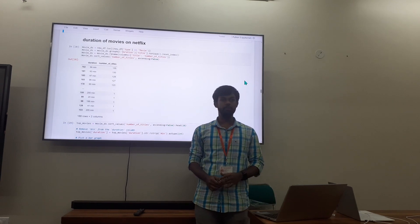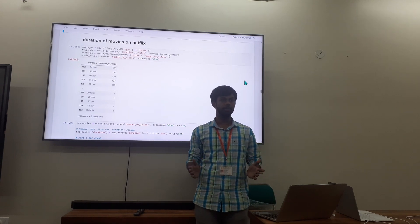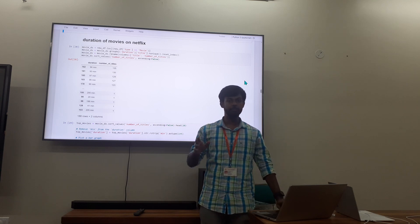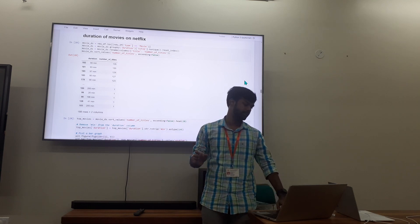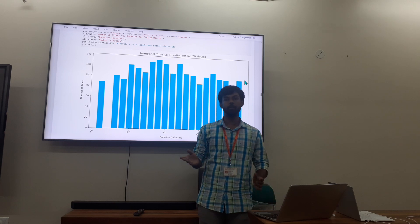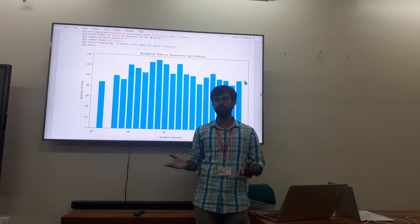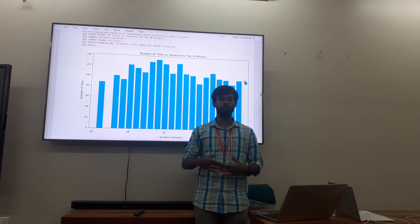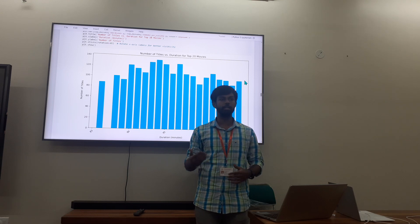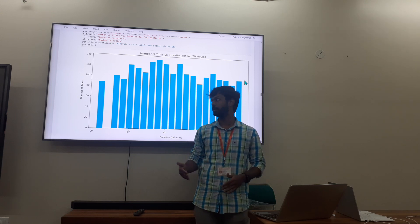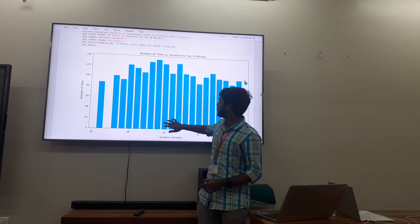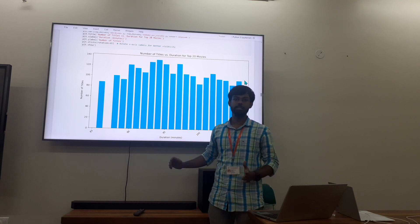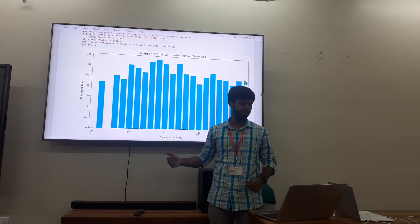Netflix has a lot of movies, but most are about one and a half to two hours long. This is because people want to watch movies that are around one to one and a half hours so it doesn't waste too much of their time and they can return from a break quickly. Around 90 to 100 minute movies are the most common on Netflix.